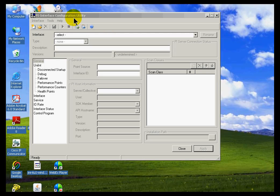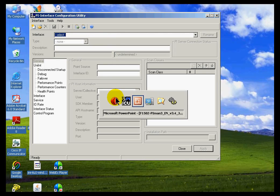I'm going to bring in the OPC interface to demonstrate again how you would configure it to run as a service.